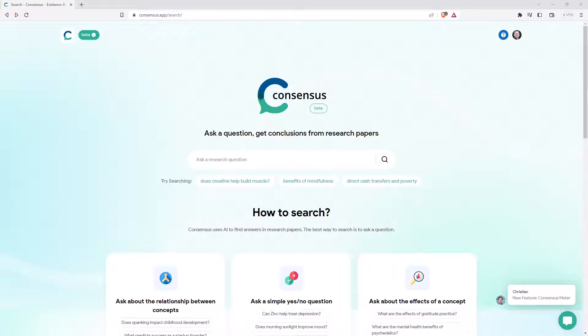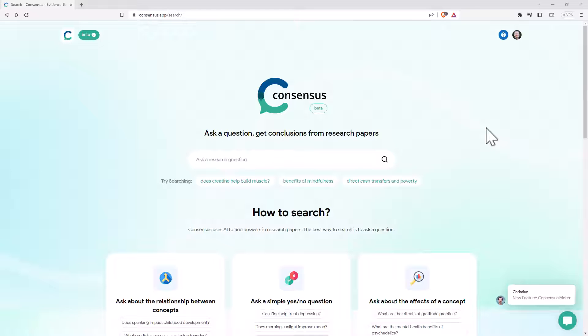It lets you ask questions about research, and it will search research papers and give you summaries of them. So one of the big criticisms of ChatGPT has been that sometimes when asked for citations, it will just make up fake research papers. And there's been a couple of tools like SciSpace and Elicit that I've talked about before, that try and fill in this gap of actually searching research papers rather than just using the large language models to try and answer questions.